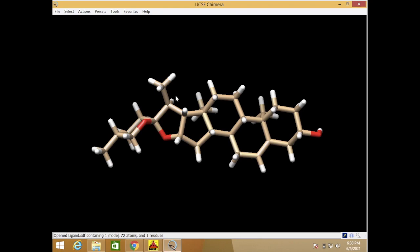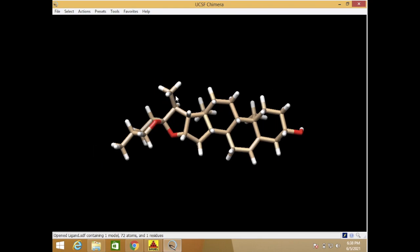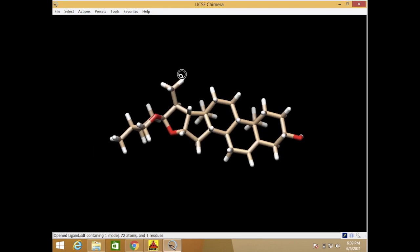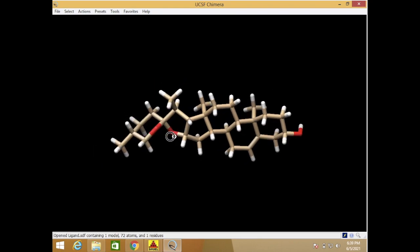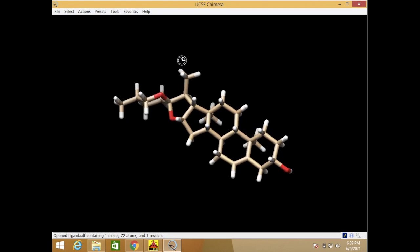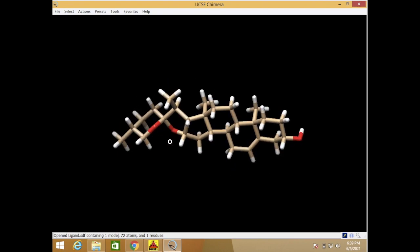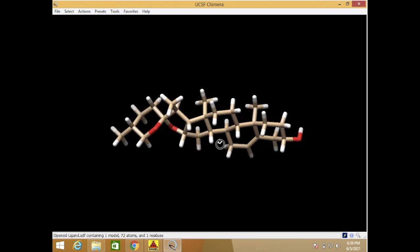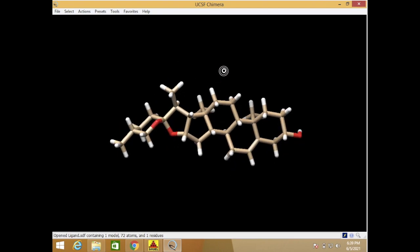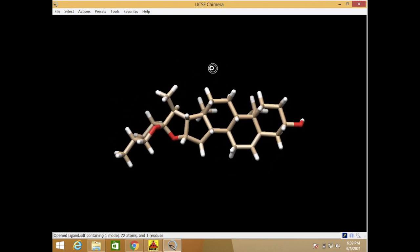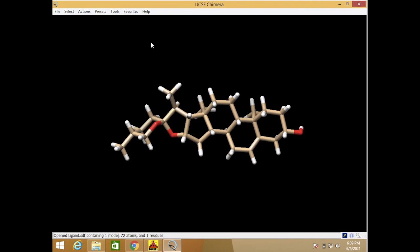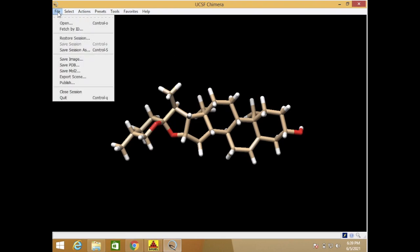Okay, this is our file. As you can see, this is our ligand in 3D. We want to convert the SDF file into PDB, so just click the file here. We save as PDB. It's so easy.